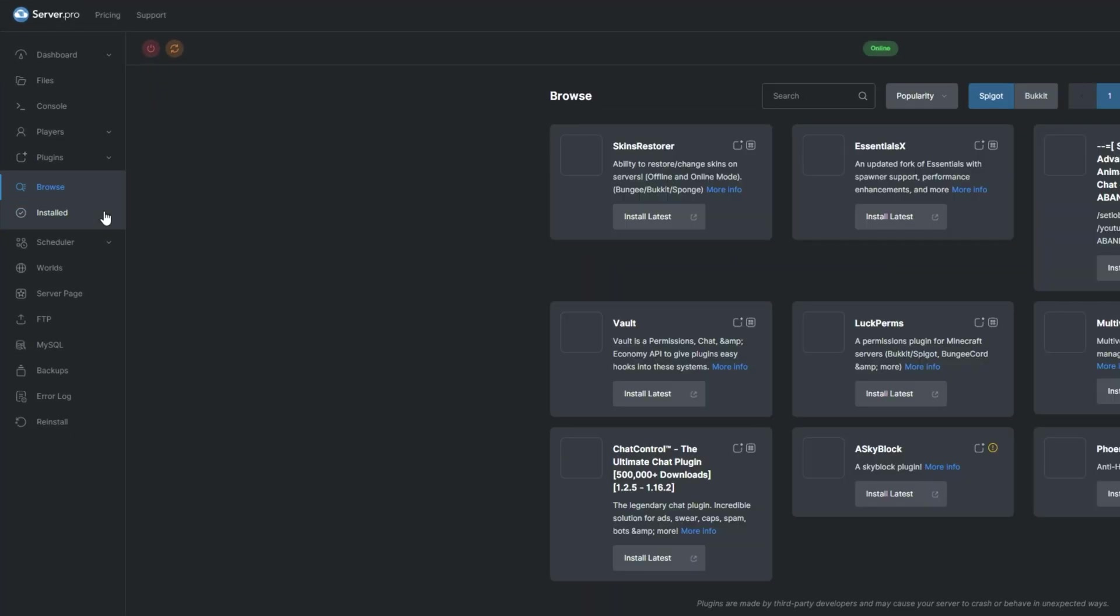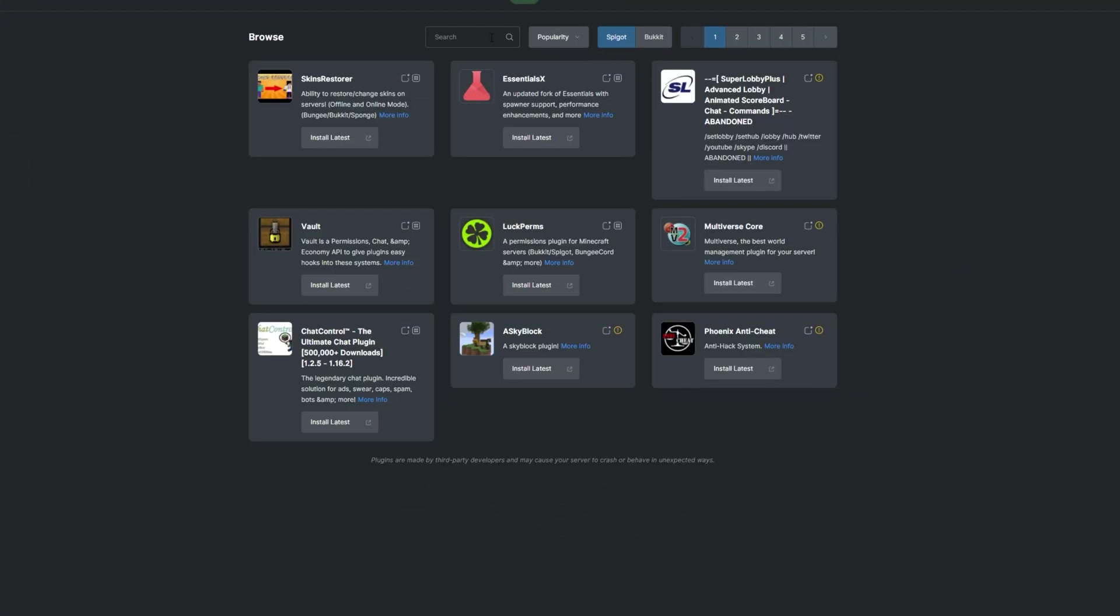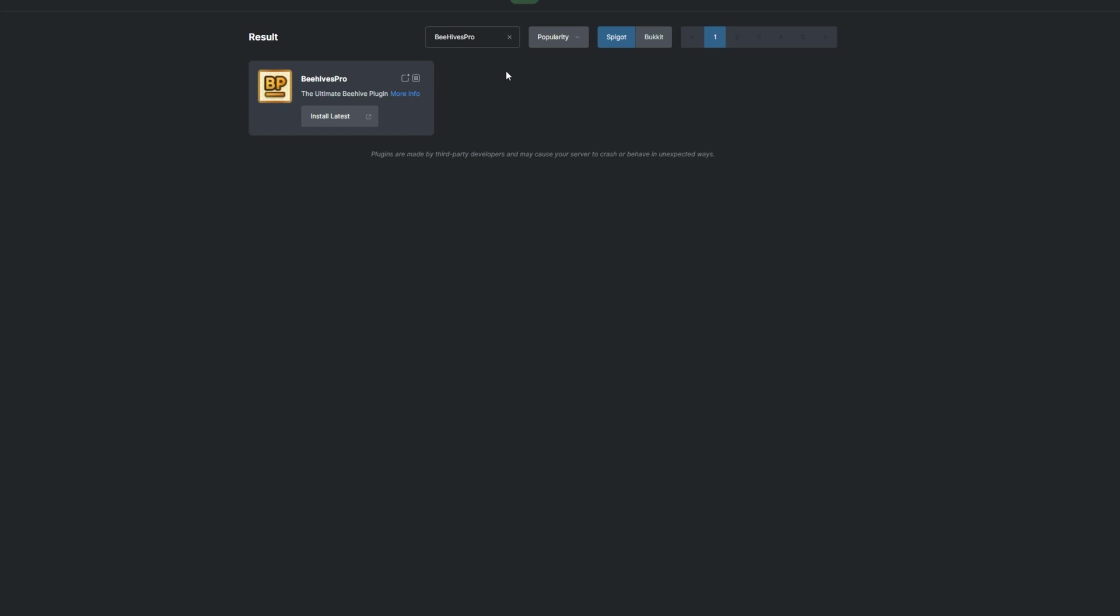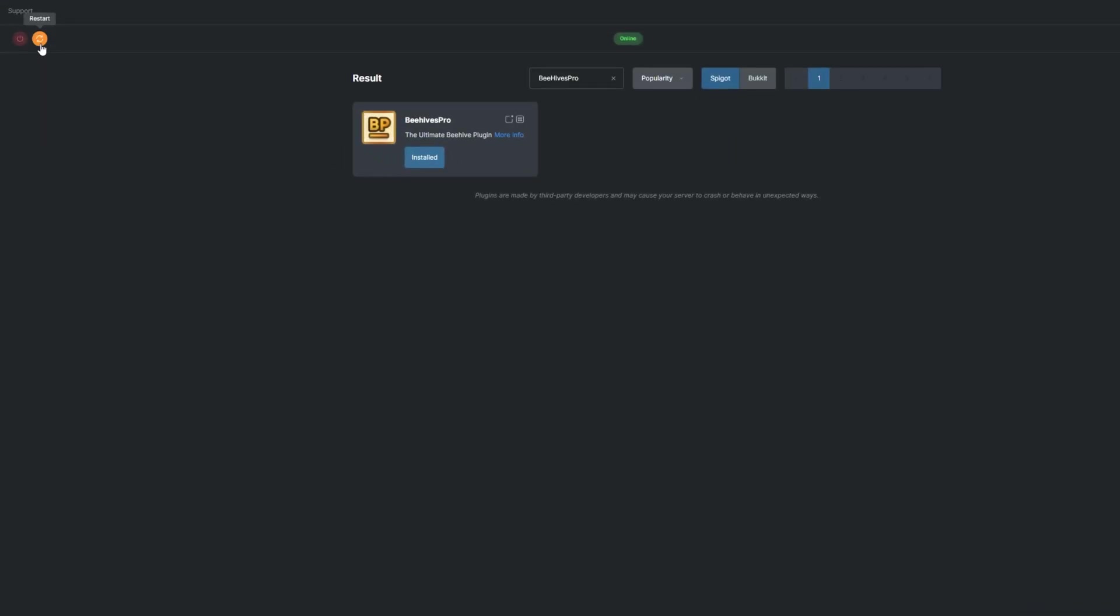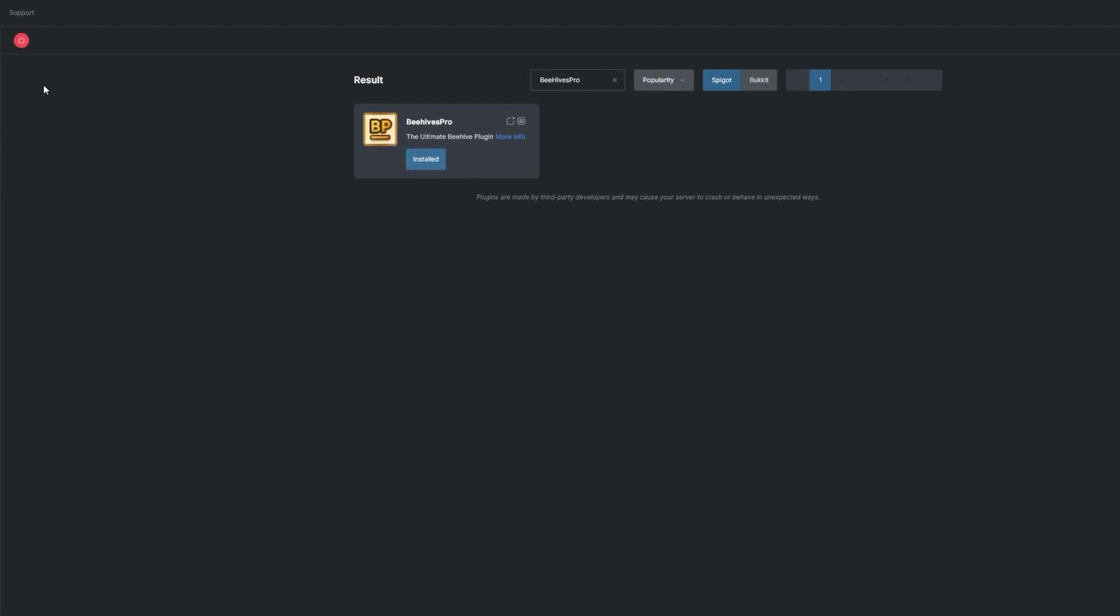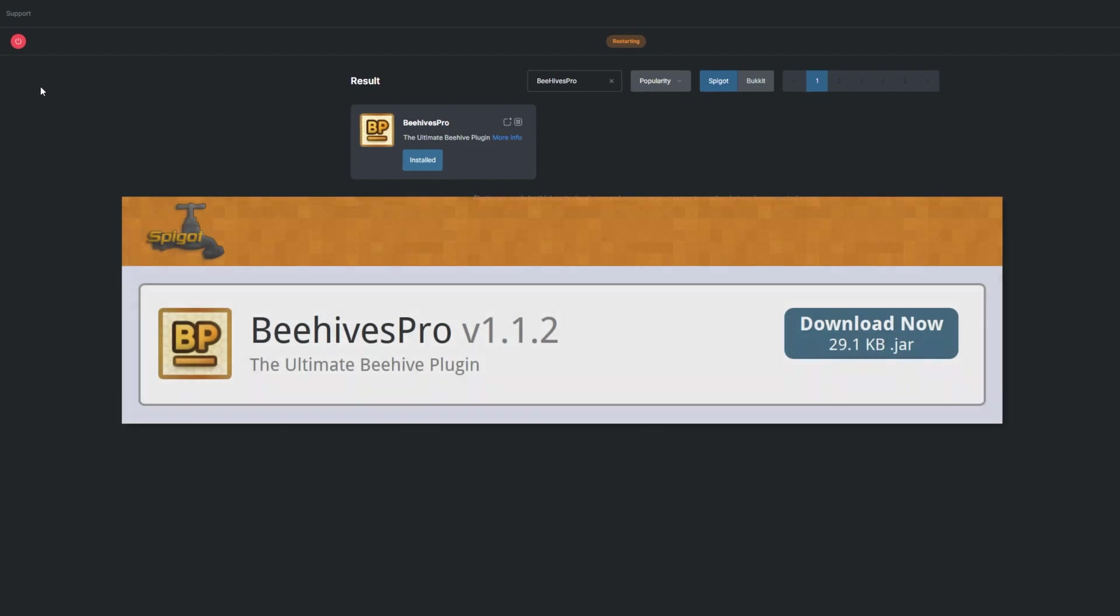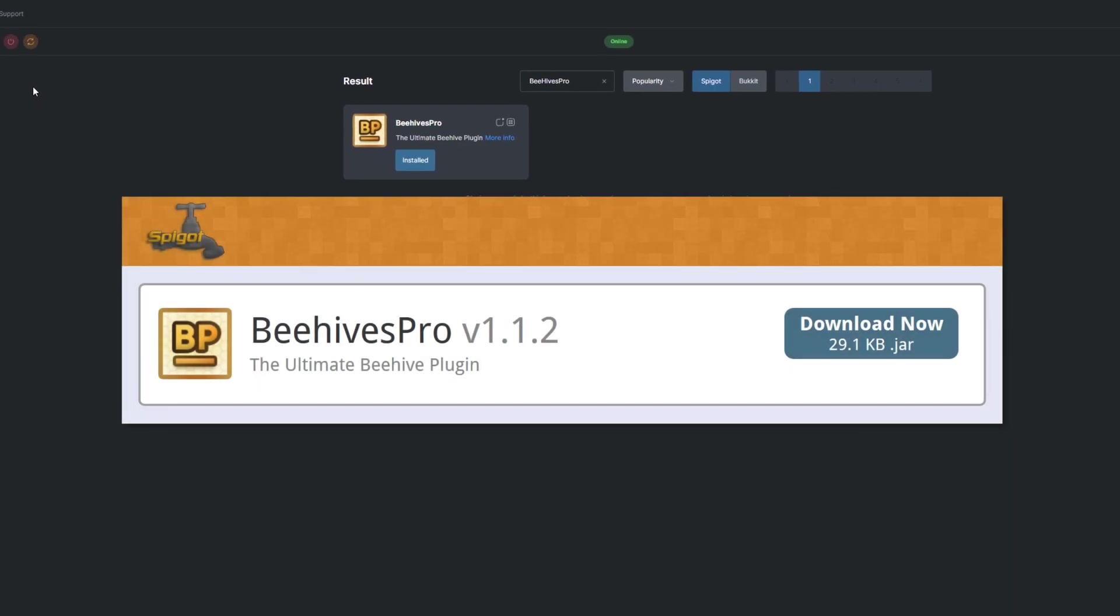To install the plugin, head over to the plugin section, search for Beehives Pro, install the version that's compatible with your server, and restart. Alternatively, you can download it from the Spigot page and upload it to your Server Pro panel.